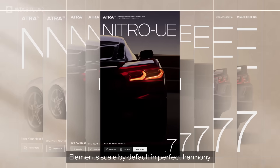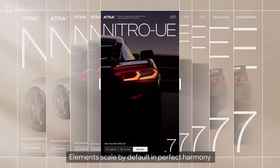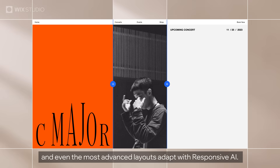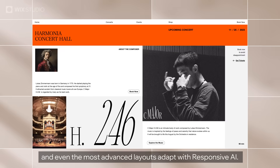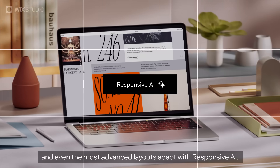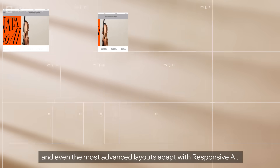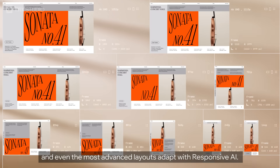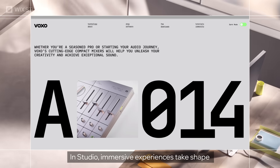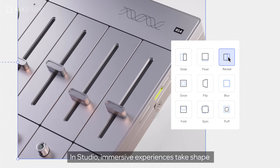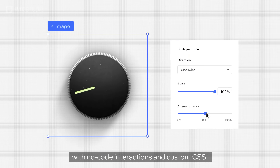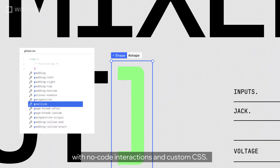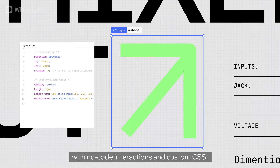Elements scale by default in perfect harmony, and even the most advanced layouts adapt with responsive AI. In Studio, immersive experiences take shape with no-code interactions and custom CSS.